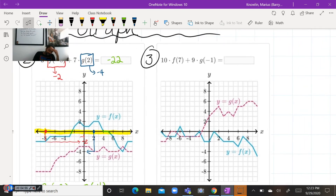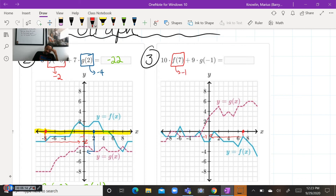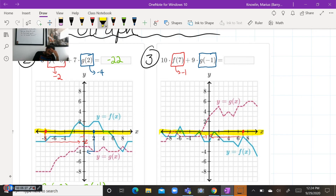Now let's take a look at number three. We're evaluating function F at positive seven. Here's positive seven between six and eight. We go down to the F function and then over — that would be negative one. So when X is positive seven, the function F is negative one. And we need to do G of negative one. Negative one on the X axis is right here, and going up to that graph, we stop at positive one.